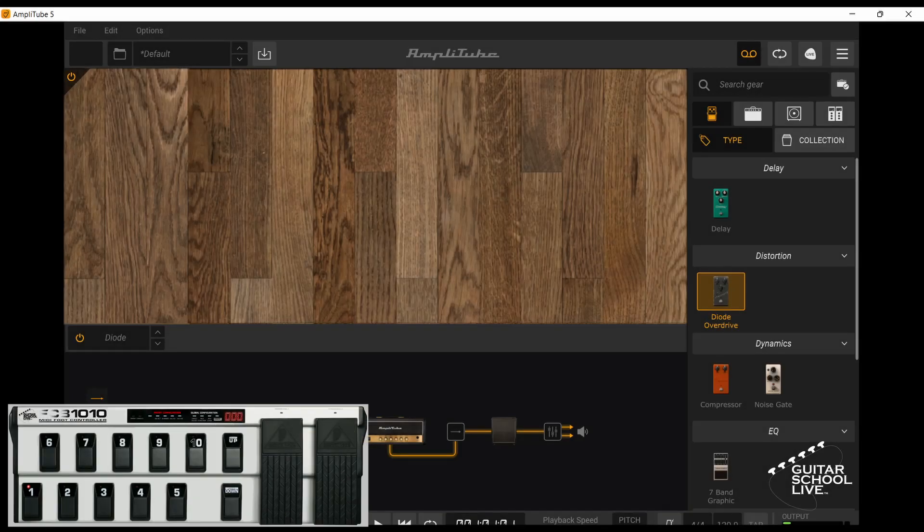Welcome to another video from Guitar School Live. In this video, I'll be showing you how easy it is to program the stock FCB-1010 to control everything in the Amplitube guitar software. Let's get started.